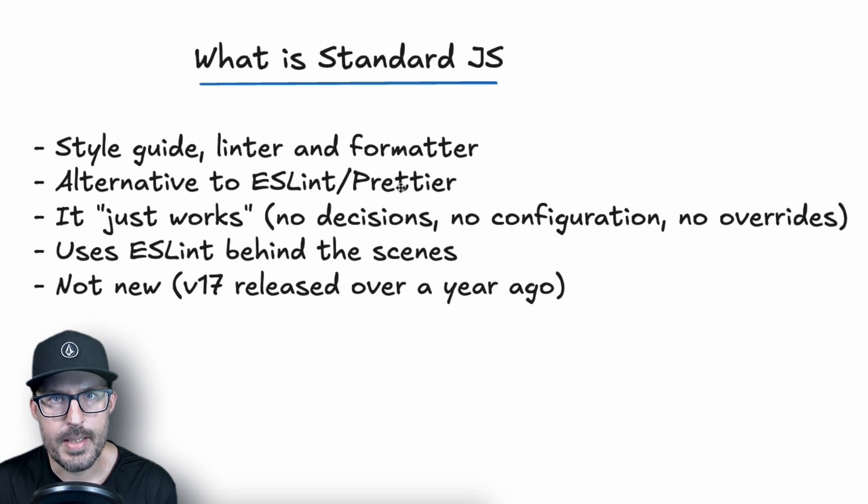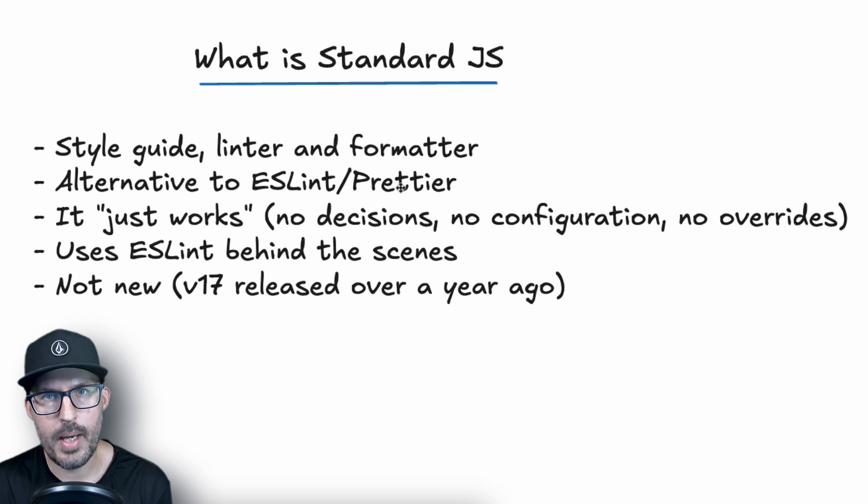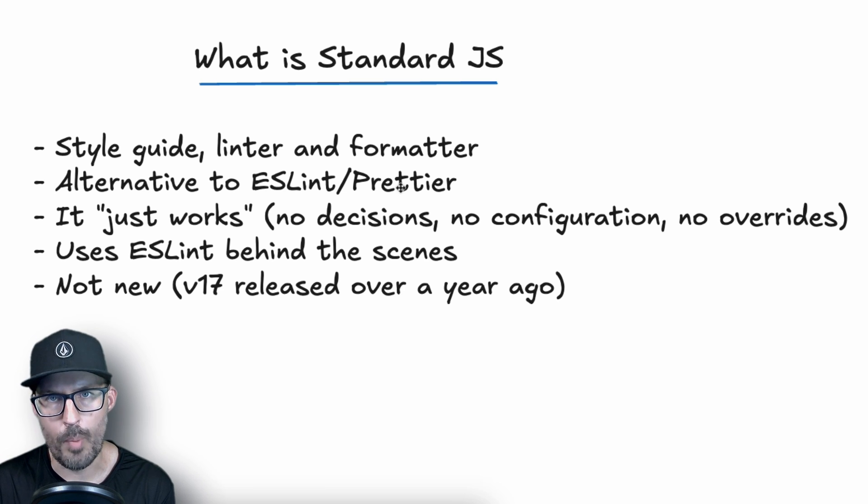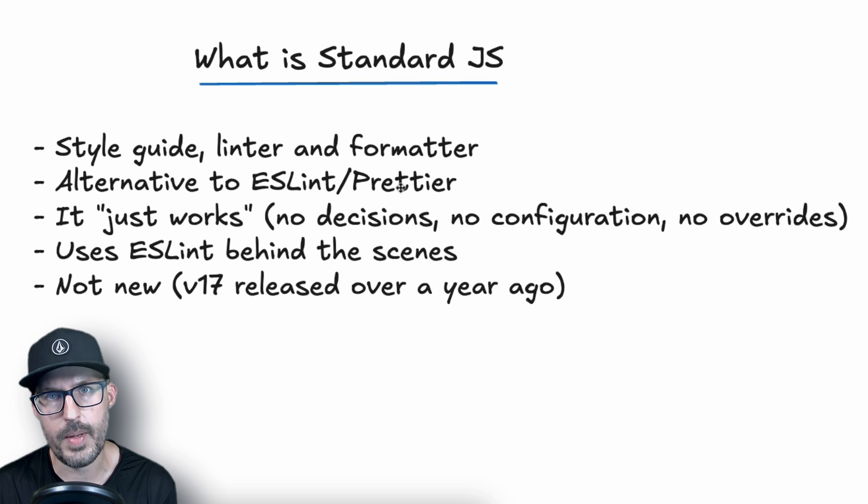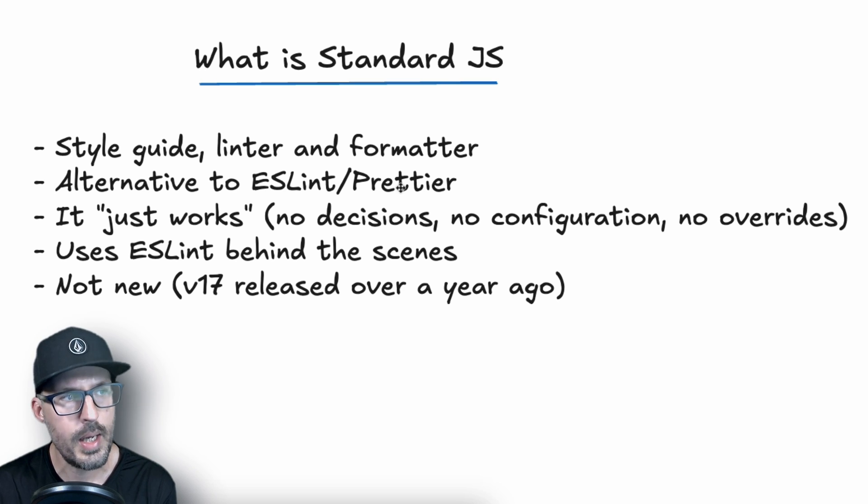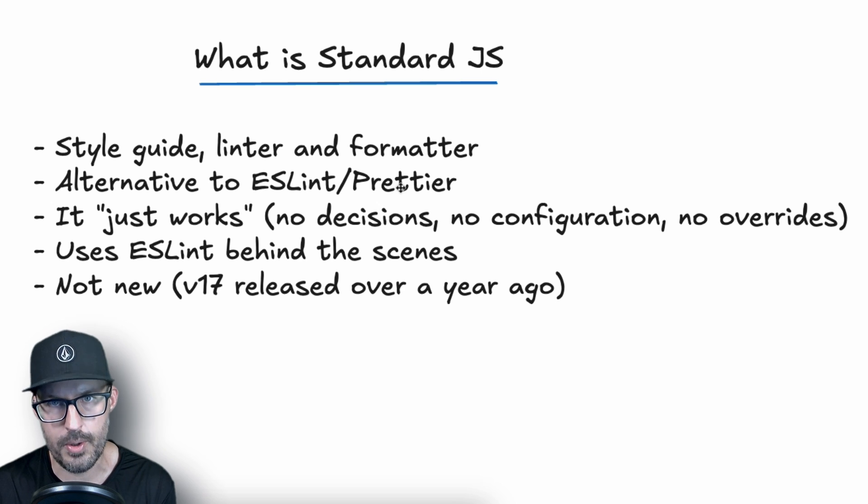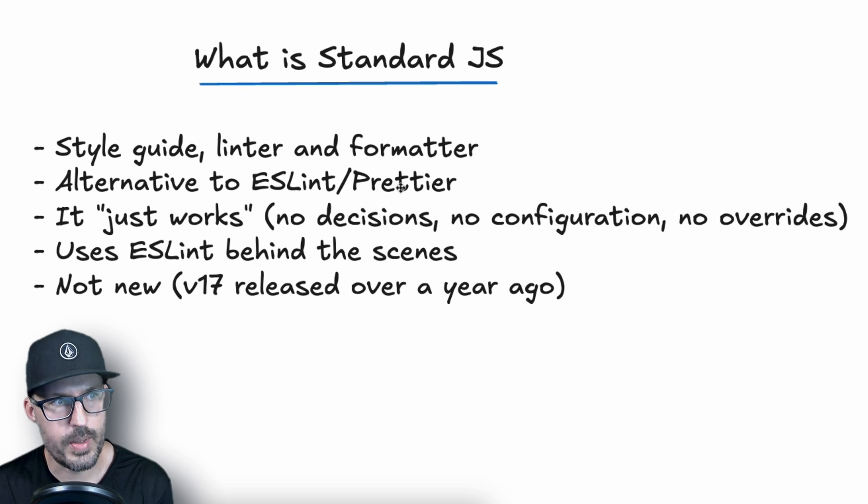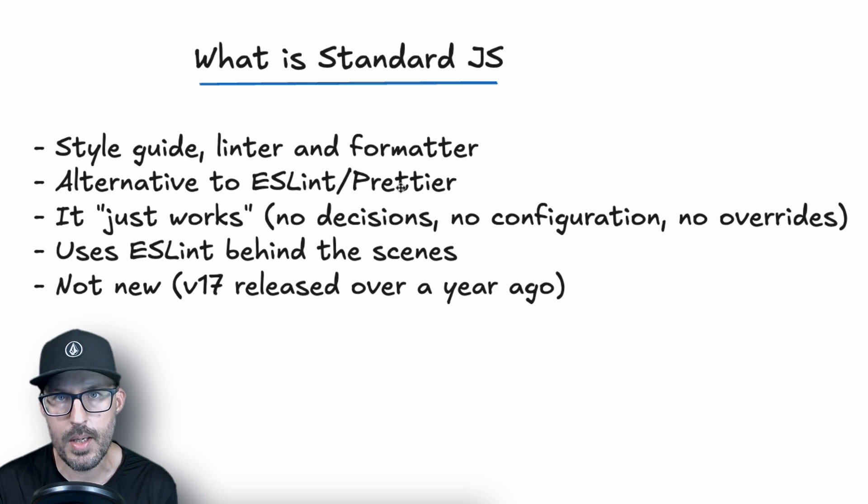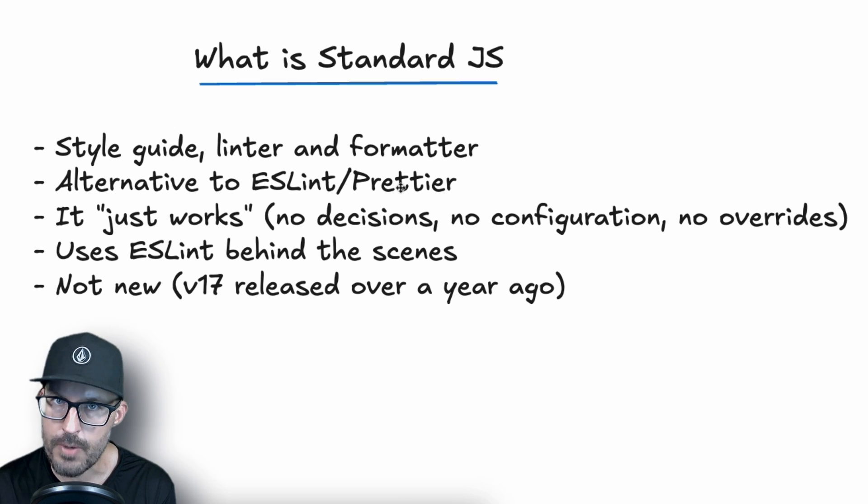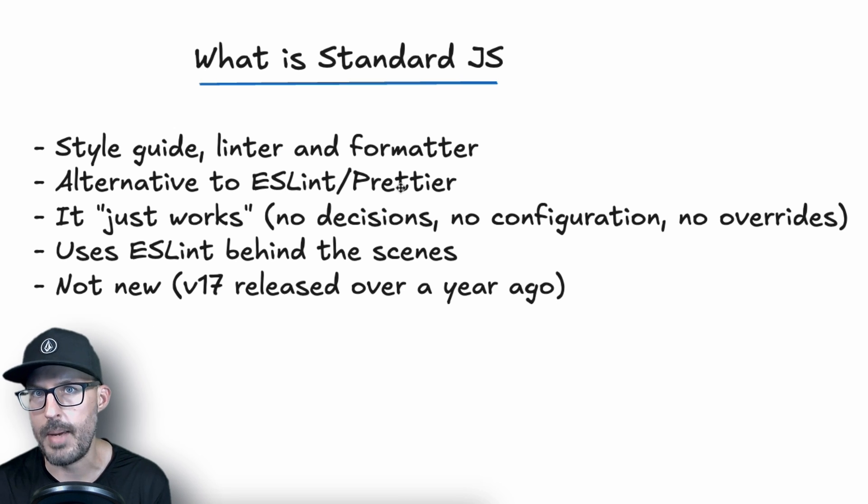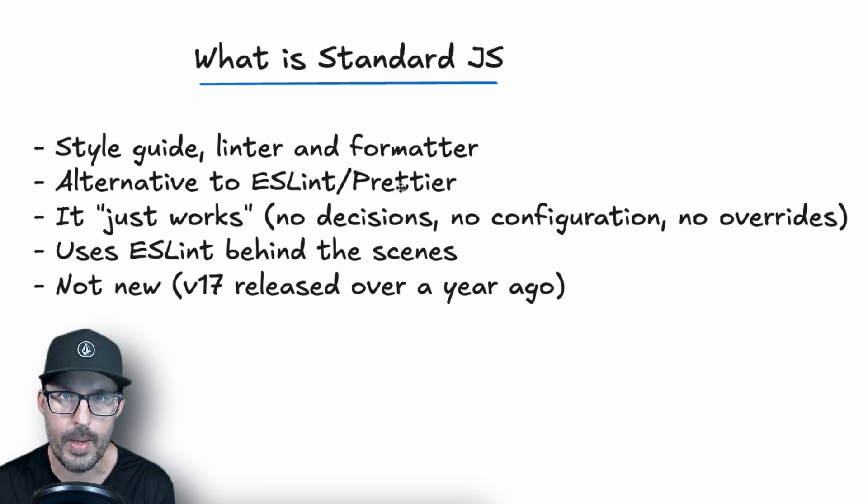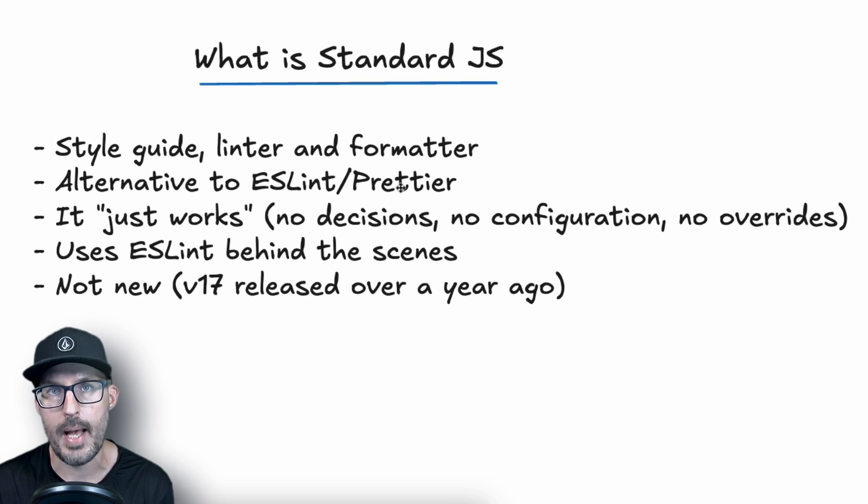So what exactly is Standard JS? Standard JS is a style guide, a linter, and a formatter all in one. If you've been following along with this channel, we've done several videos on how to install and configure ESLint and Prettier, and Standard is essentially an alternative to those tools. Now, the real selling point of Standard is that it just works. There's no decisions that you need to make regarding your code style. There's no configuration file that you need to create, and there's no overrides for any of the rules. So basically, what you see is what you get in terms of what you get with Standard out of the box.